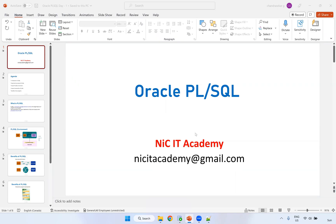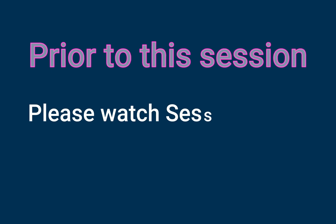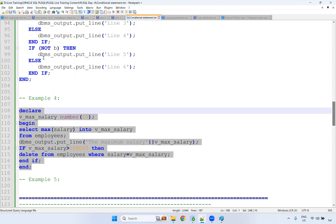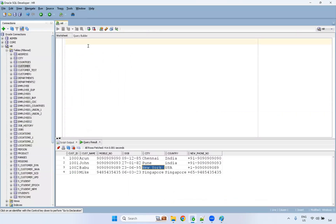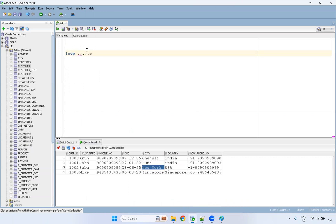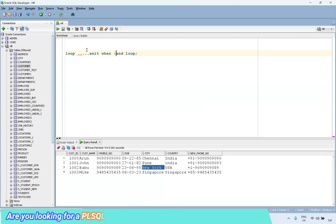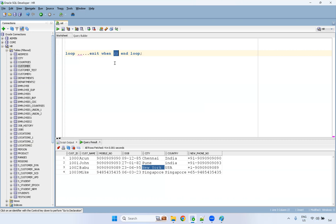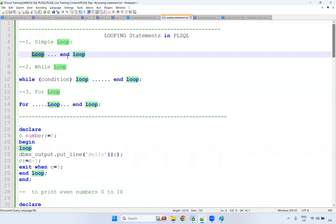Welcome to the Oracle SQL and PL/SQL session. In PL/SQL, we have three types of looping. For a simple loop, you start with the loop keyword, write some code, and close with end loop. To exit, you write 'exit when' followed by some condition — when that condition is met, you exit the loop. This is normal simple looping.